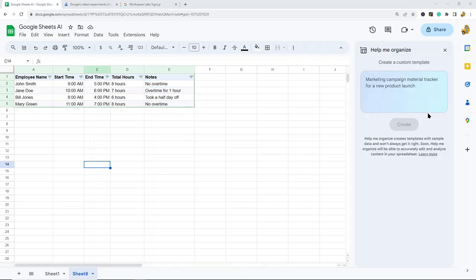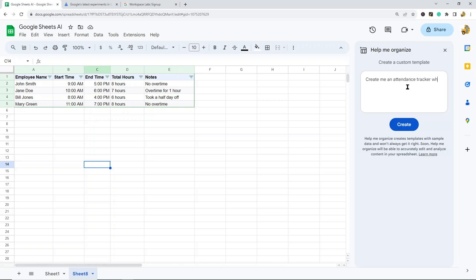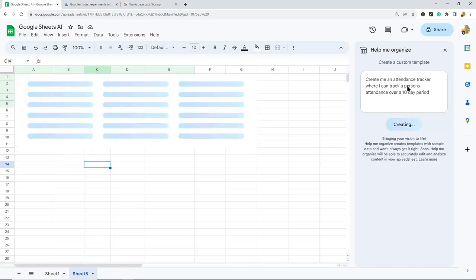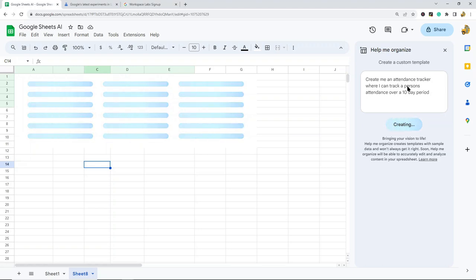I'm going to enter this: 'Create an attendance tracker where I can track a person's attendance over a ten-day period.' Let's see what it comes up with and whether this is what we want.